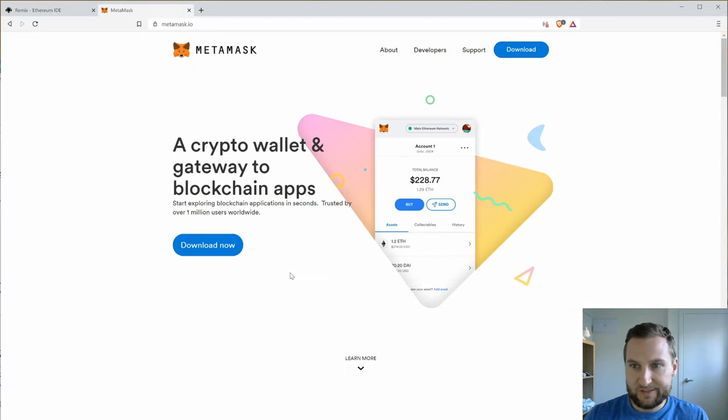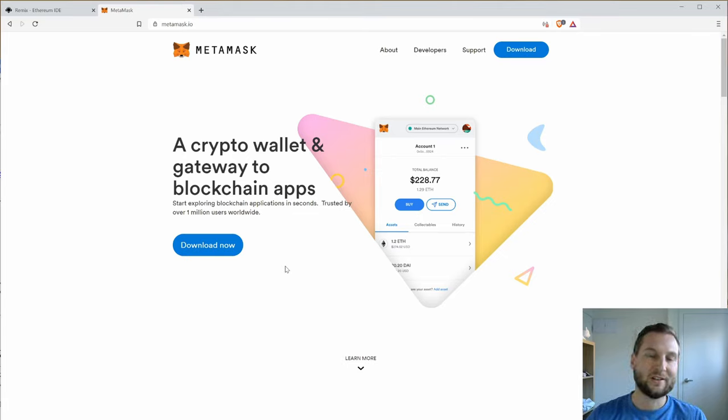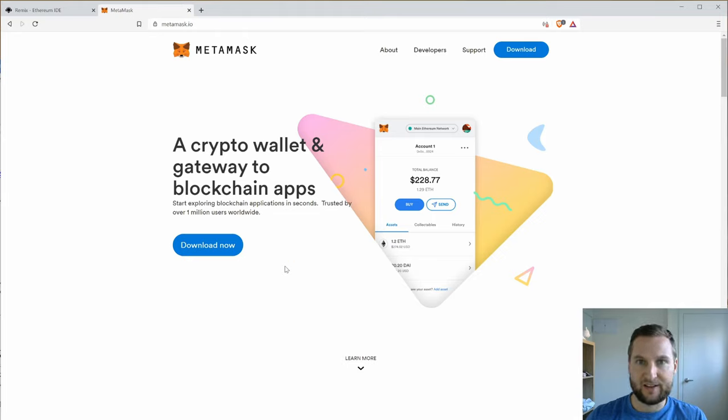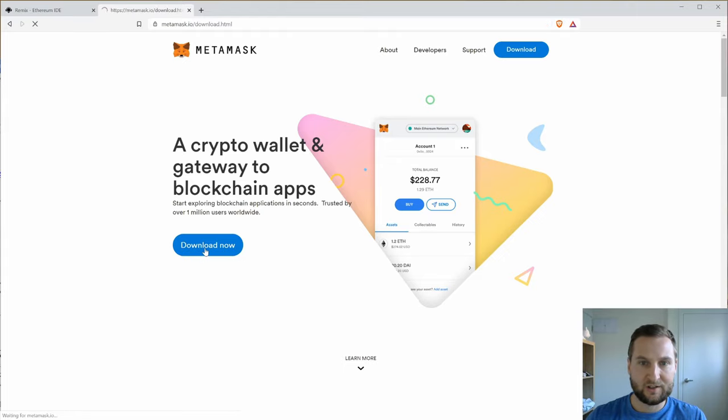So MetaMask is a crypto wallet, so it's just a way for your web browser to interact with the blockchain and I think it's supported by Chrome and Brave and Firefox at the moment. So there'll be an extension depending on your browser.